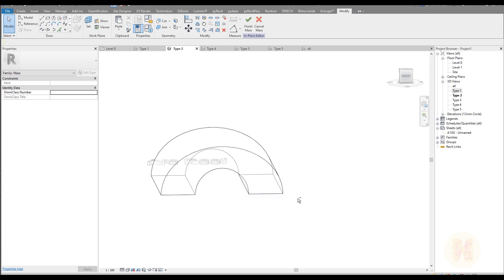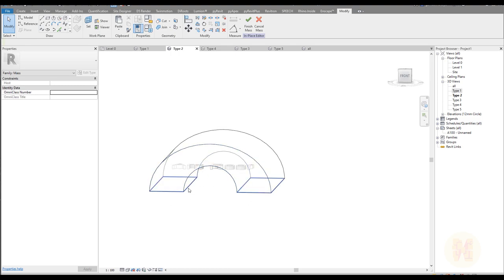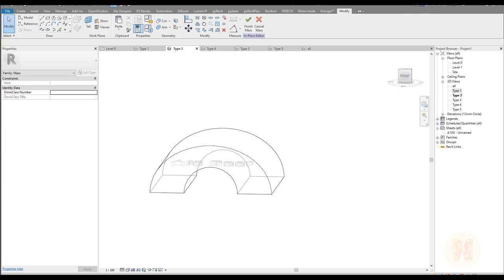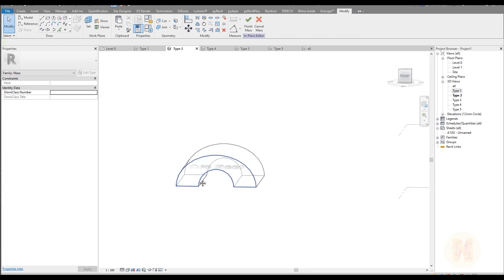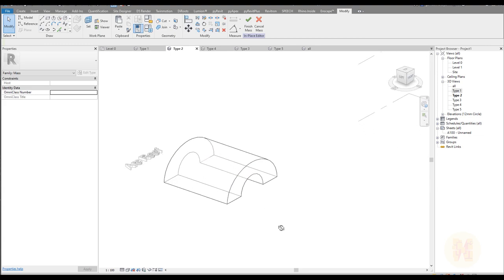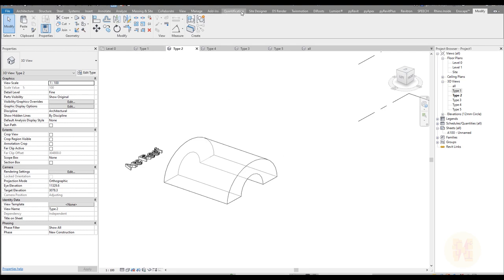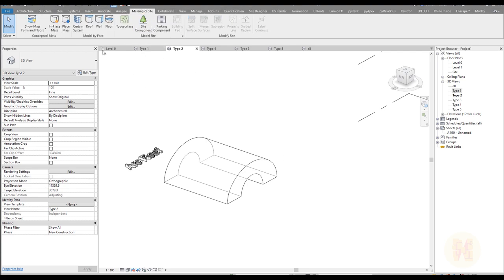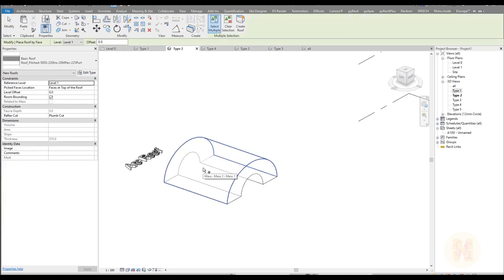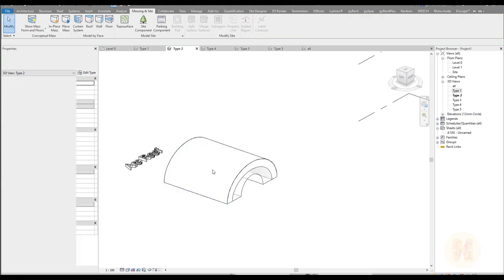It doesn't make much point to make the whole form void here because our roof will curve only one part. But let's say we want that — only our imagination is the limit for this type of creation. Once you finish it, go to your massing form, select only the face that will be your roof, say create roof, and you have created the roof.